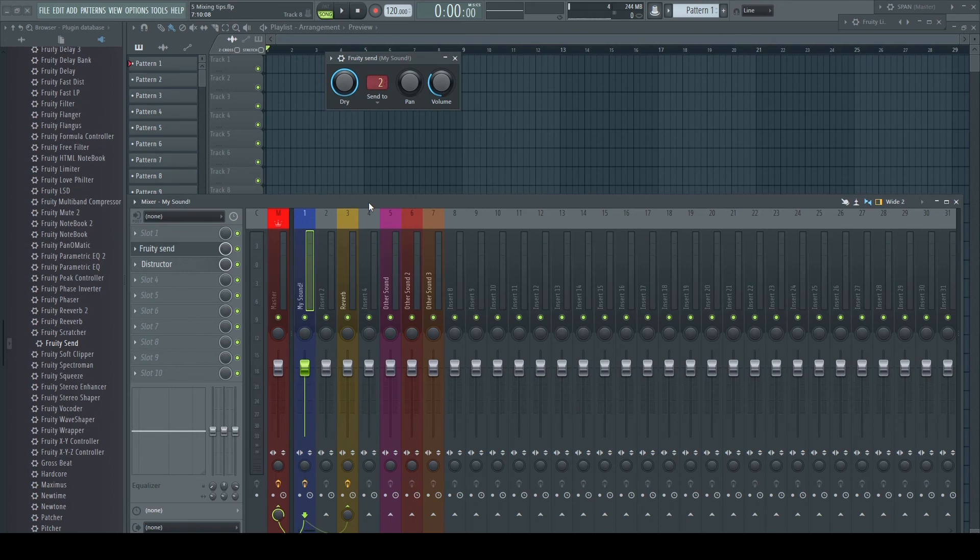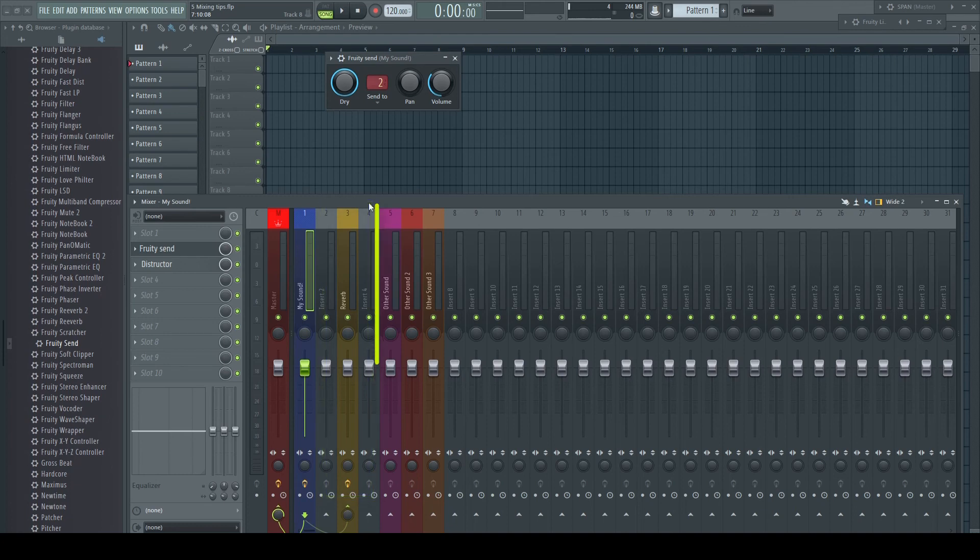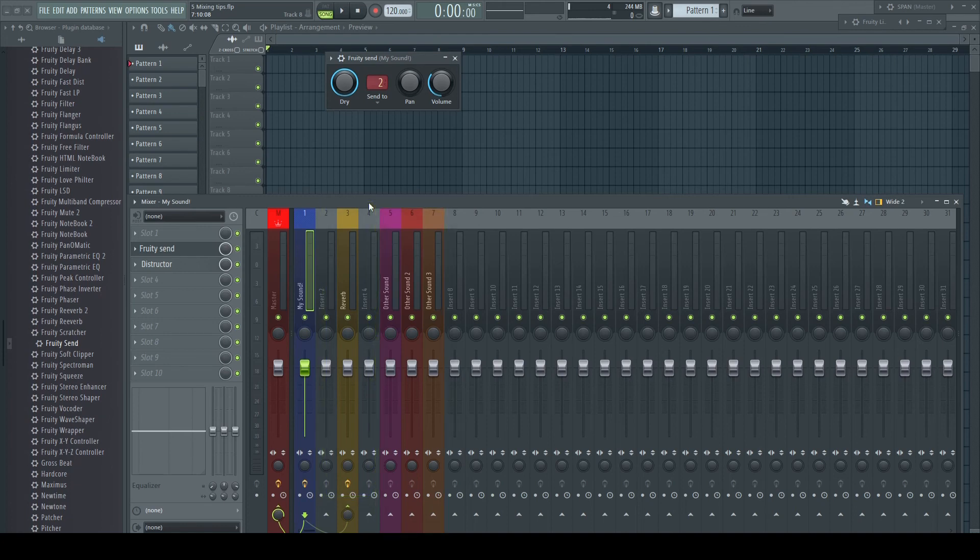But what if, for example, the dry signal is too bright or has too much low end? You have already set the reverb on the receiving channels in a way you like the sound with all others, so you cannot filter it there as it would affect the others too.